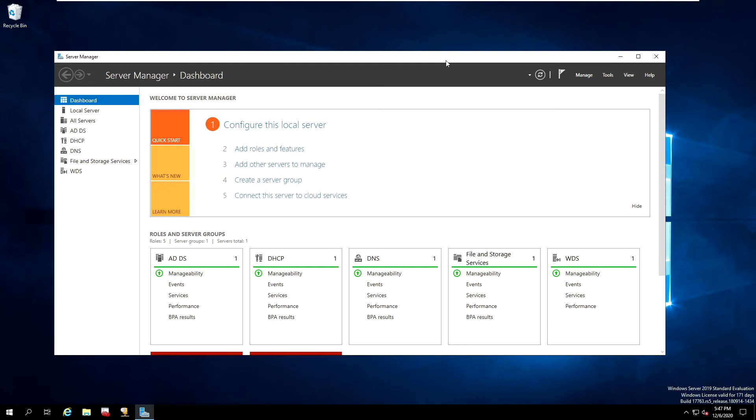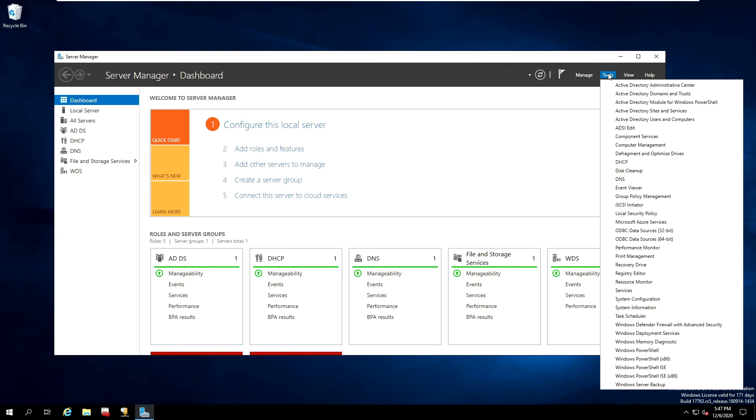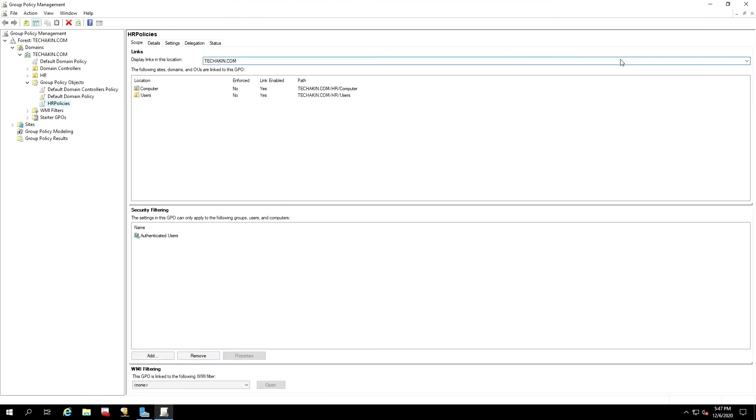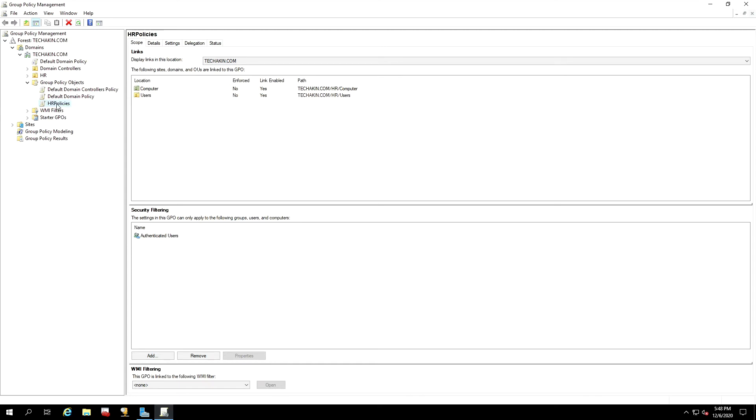To edit a group policy object, you go to Tools, go to Group Policy Management, click on that. And in the Group Policy Management page, go into the group policy that we created in our last lesson, which is the HR Policies. Right-click on that and click on Edit.